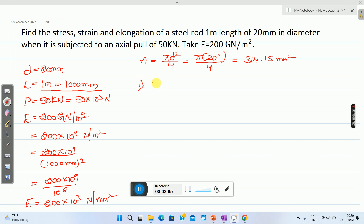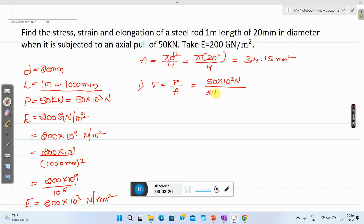Next, calculate the stress. Stress sigma equals load divided by area. Load is 50 into 10 raised to 3 Newton divided by cross-sectional area of 314.15 mm square. Solving this, you will get stress as 159.15 Newton per millimeter square.